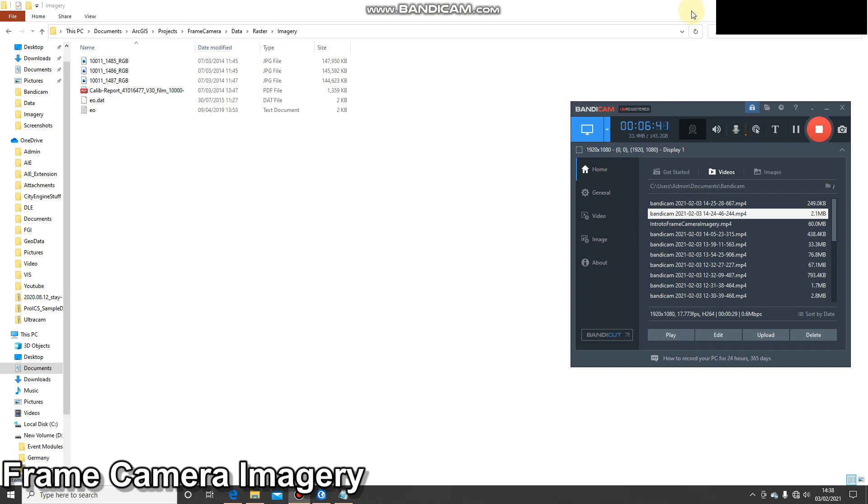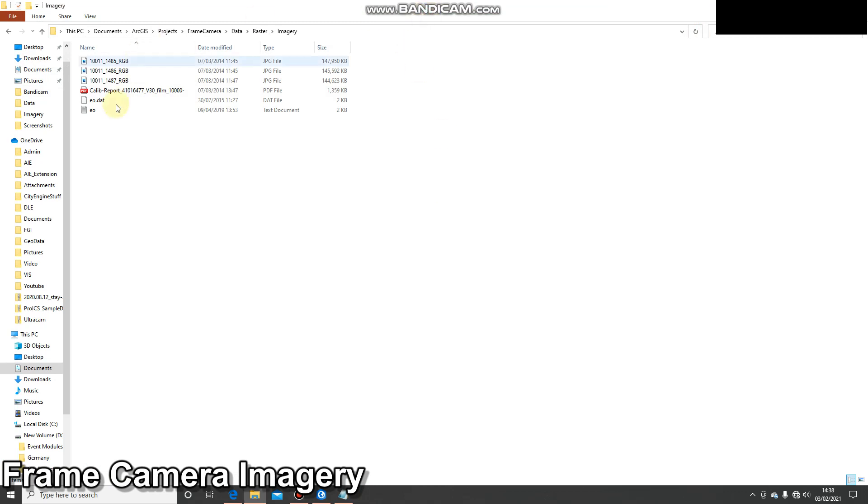And that is the process for data management. I've created a project, all my imagery is in the right place, my frames and camera tables are filled out.